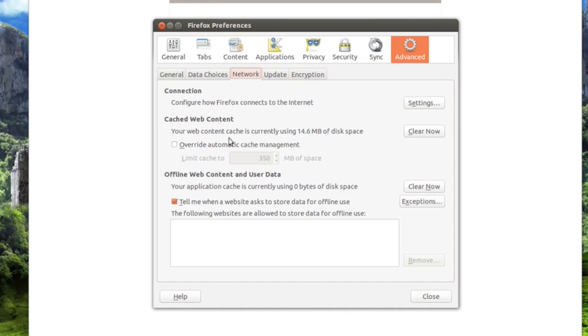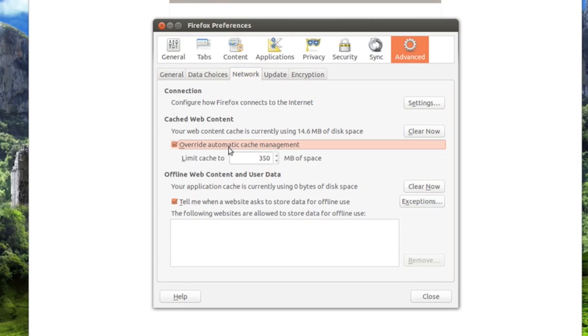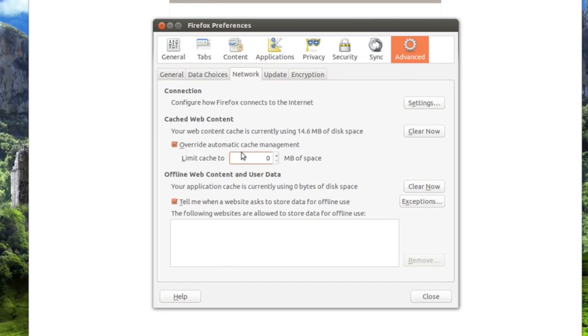Your web content cache is currently using 14.6 megabytes of disk space. Now right here where it says override automatic cache management you want to check that. And then set this to 0. Alright and that's all you have to do.